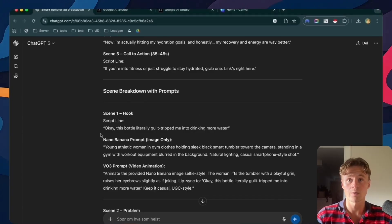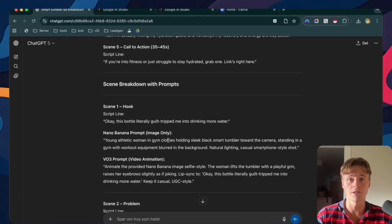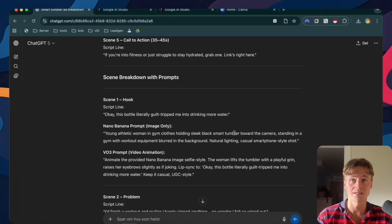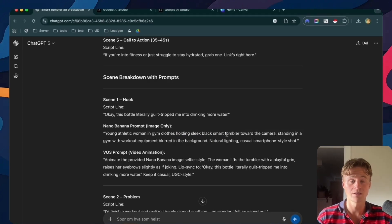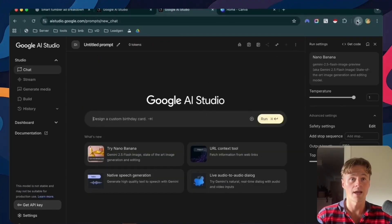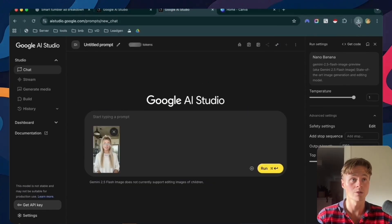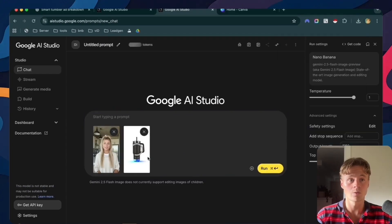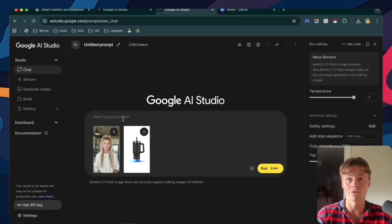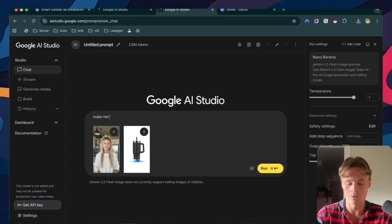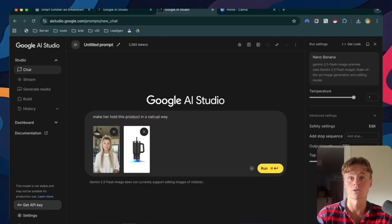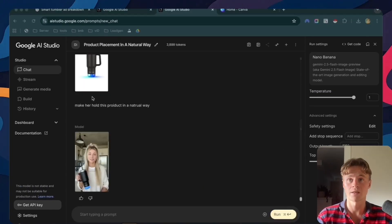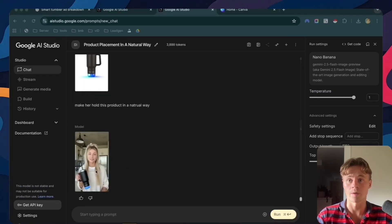Starting with the first prompt, we can see that we have a girl in the gym holding our product. This tells us that we need to combine both elements, the girl and the product. We'll copy this prompt, and we'll go to Google AI studio, and we'll add in our reference image, and we'll also add in our product. Once you add the product, make sure that it's in the same format so that Google doesn't get confused. Now we can just tell Google make her hold this product in a natural way. Then we run that.